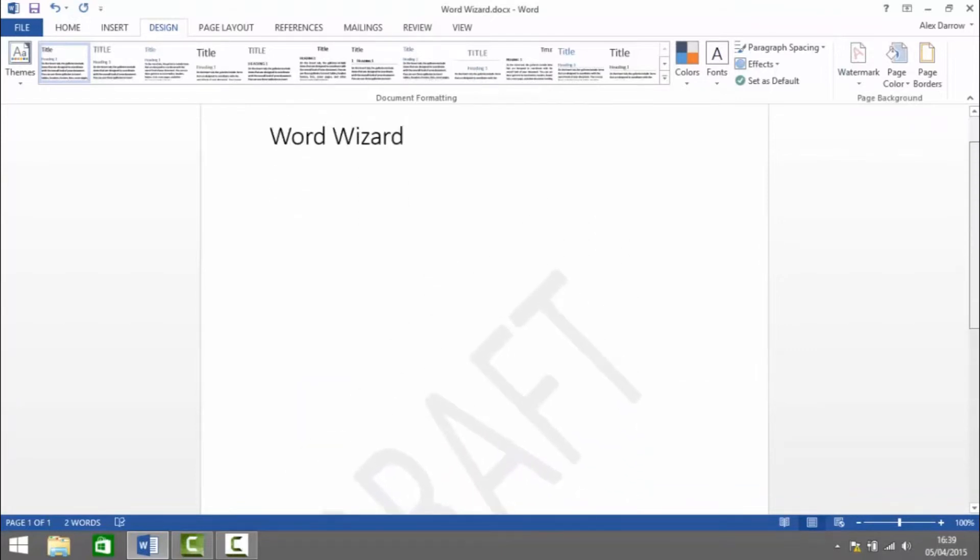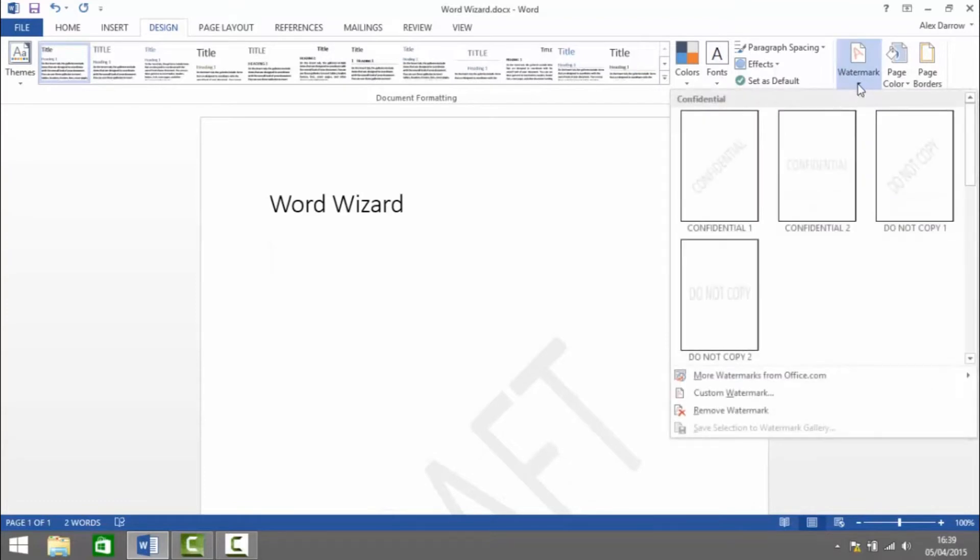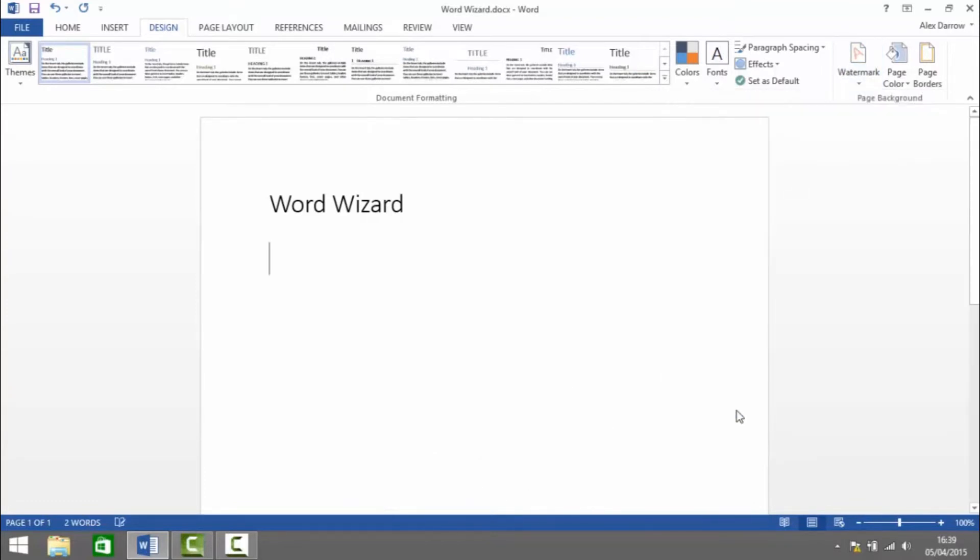So this now has a draft watermark. To remove the watermark we again click on Watermark and click Remove Watermark and now it's gone.